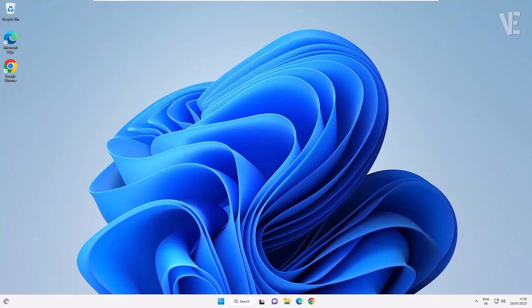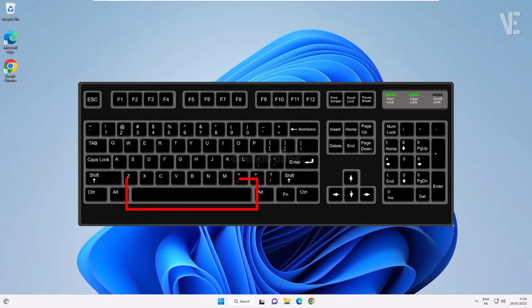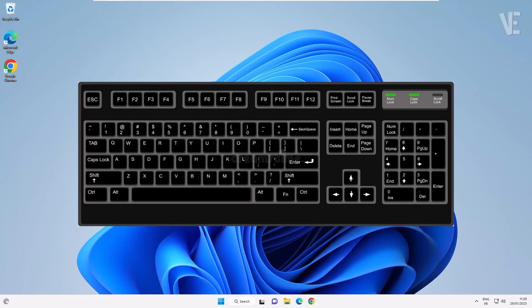Hi everyone, welcome to our channel. In today's video, we cover how to fix the spacebar or enter key not working in Windows 11 and 10.